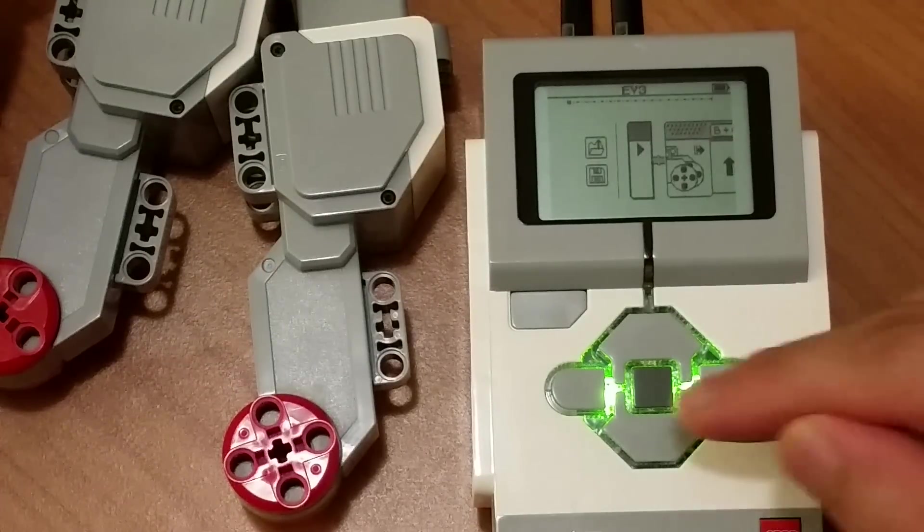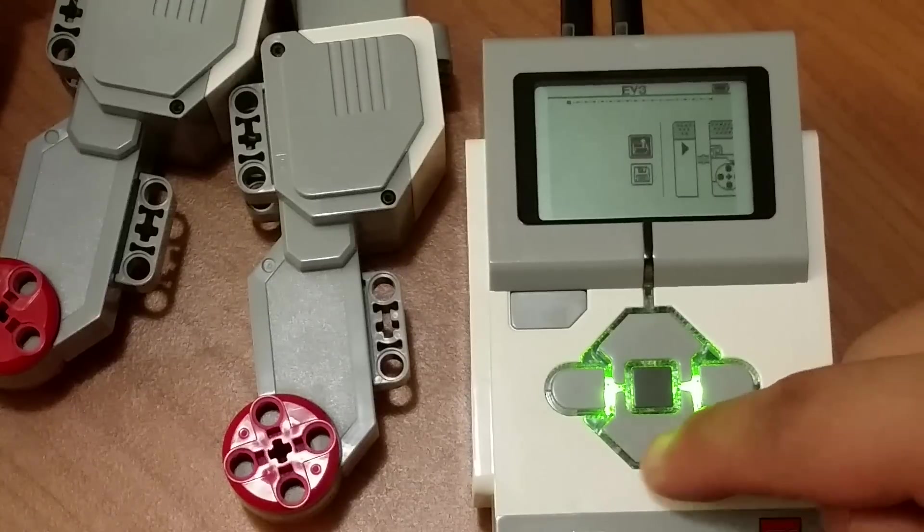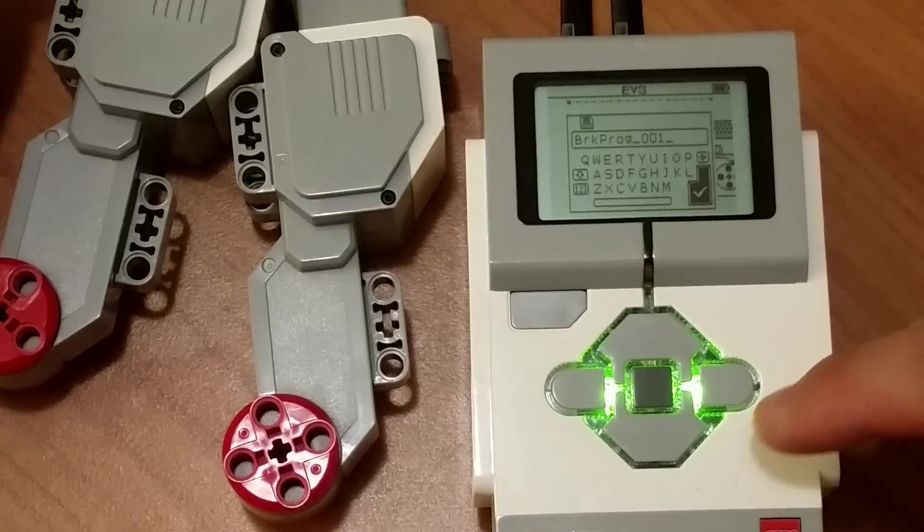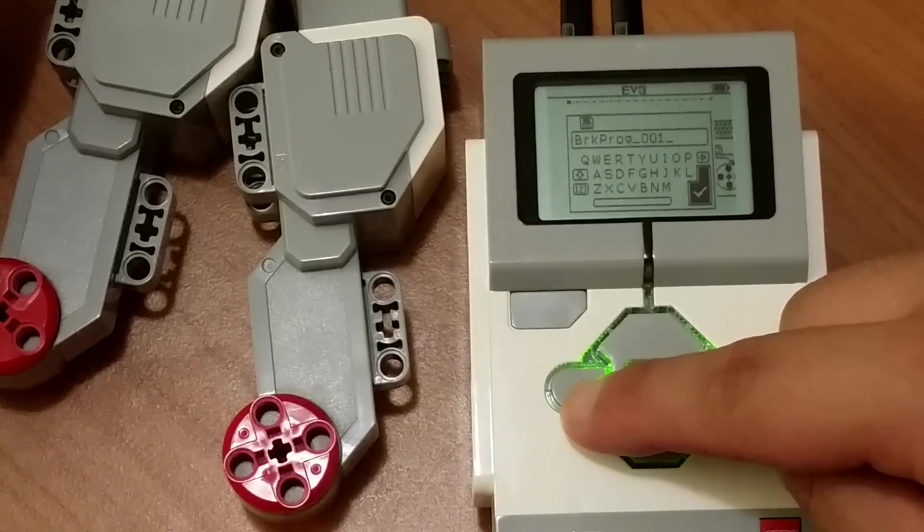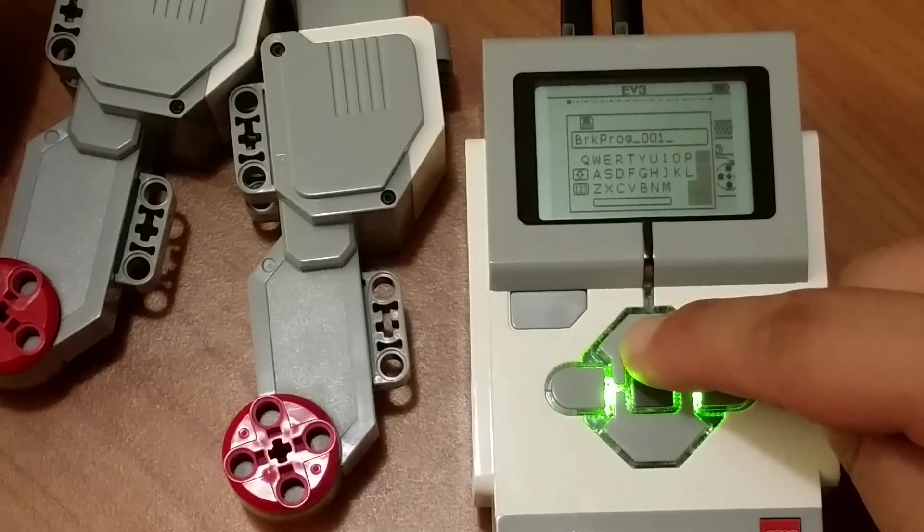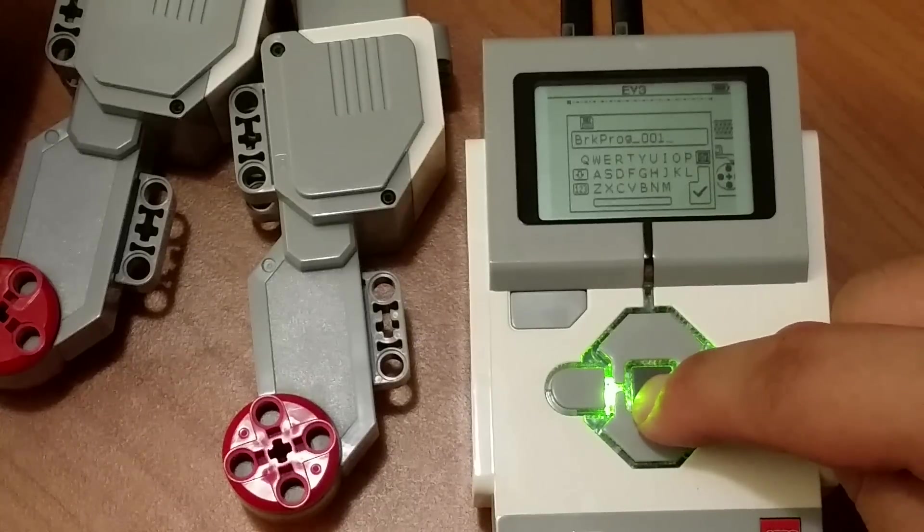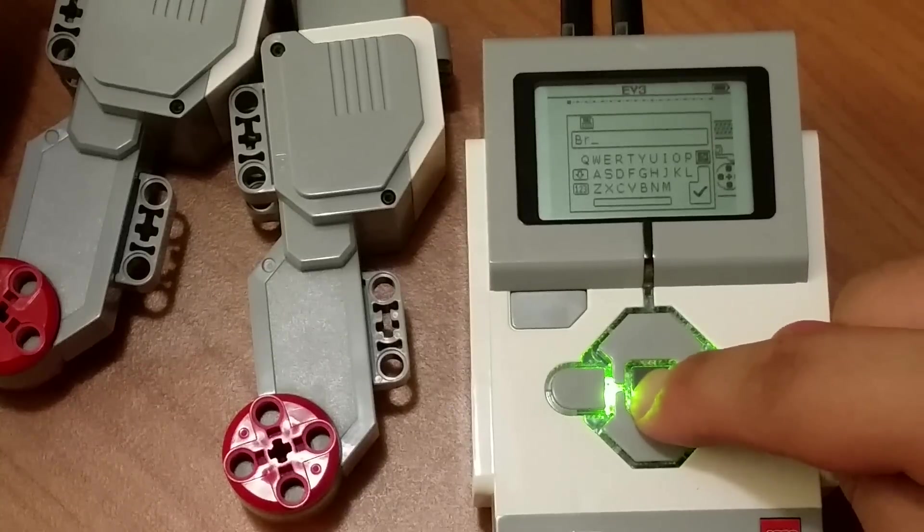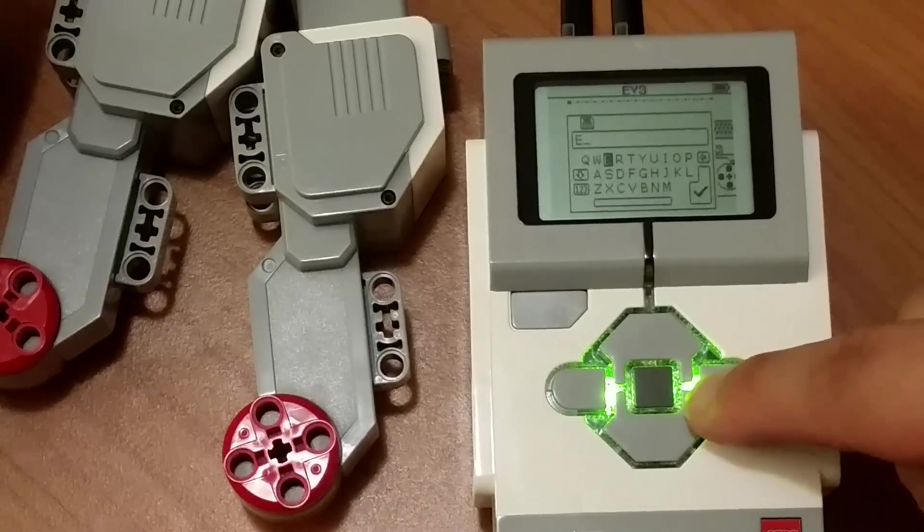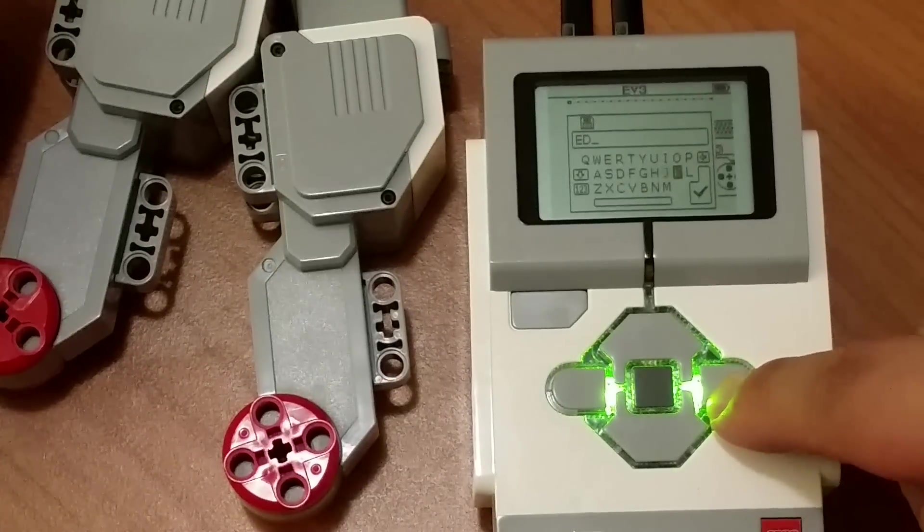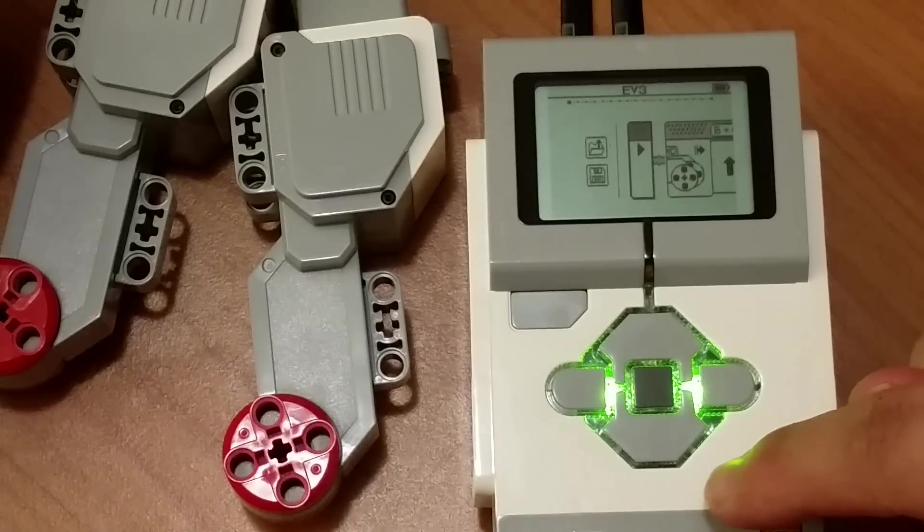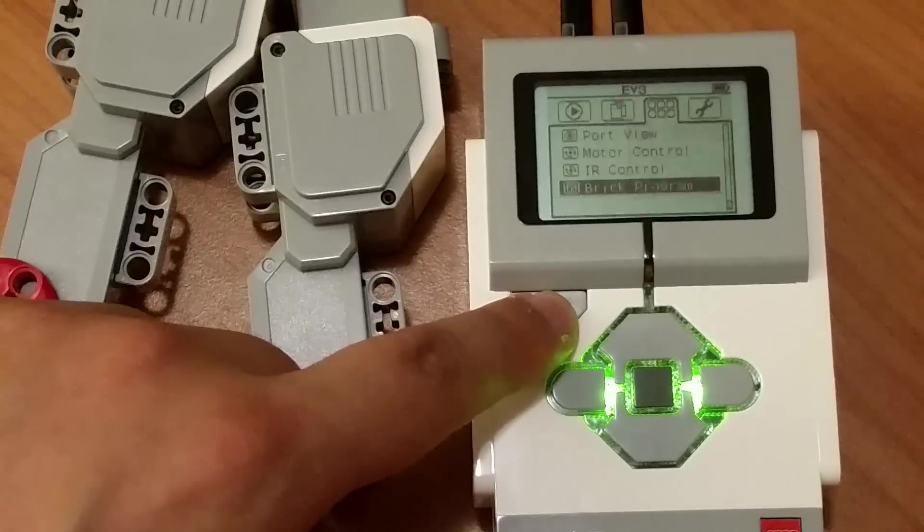Now to save this program, you will go to the left hand side and choose this button here to save. Press the middle button. Let's call it a useful name. Barely see what it says, so small. So just call it ED. Go to the right. Okay, so the program is called ED. Now let's go back up by pressing this key.